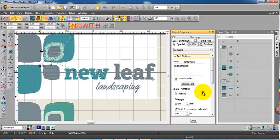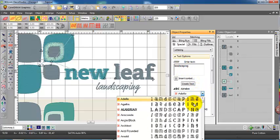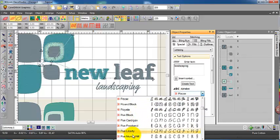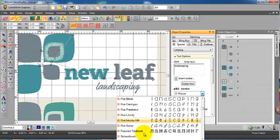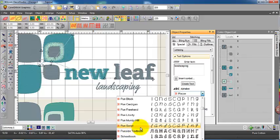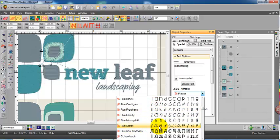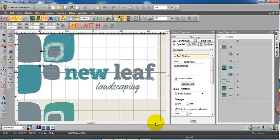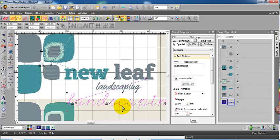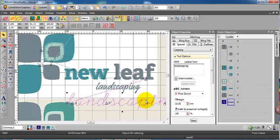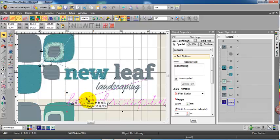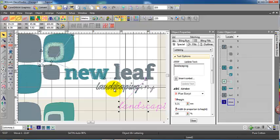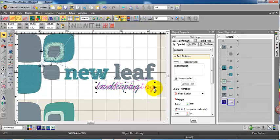Now we'll select the word 'landscaping' and it's a running stitch font, yes, just run script. Simply create the text and drop it on the screen. Now we could turn these letters, but first of all I'll drag them down to approximate size.